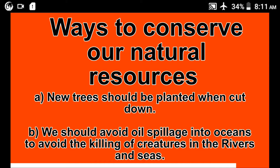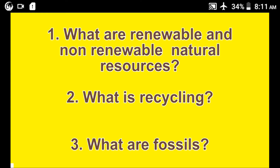Renewable resources are those natural resources that can replenish themselves — they can replace themselves over a period of time. Examples are the sun, the wind, trees, and wildlife. They replenish themselves and do not deplete.